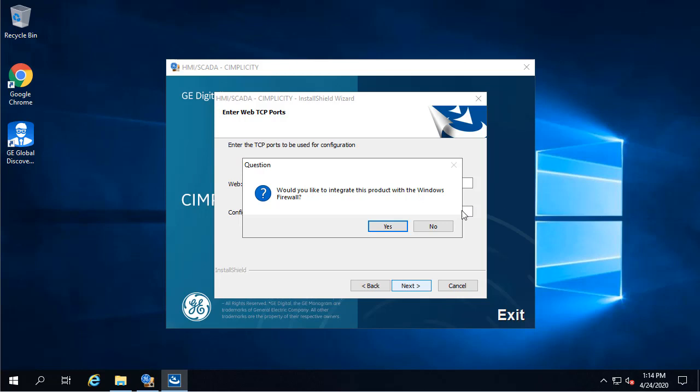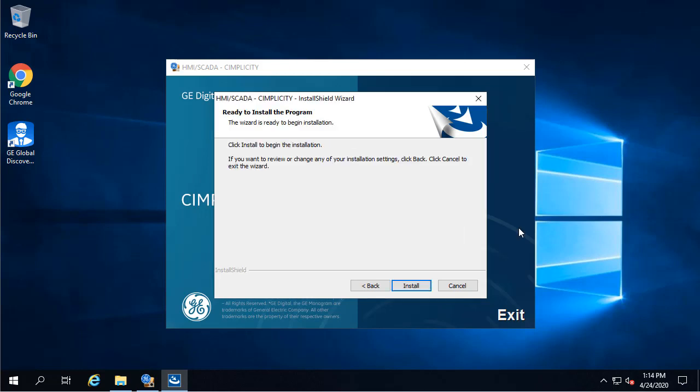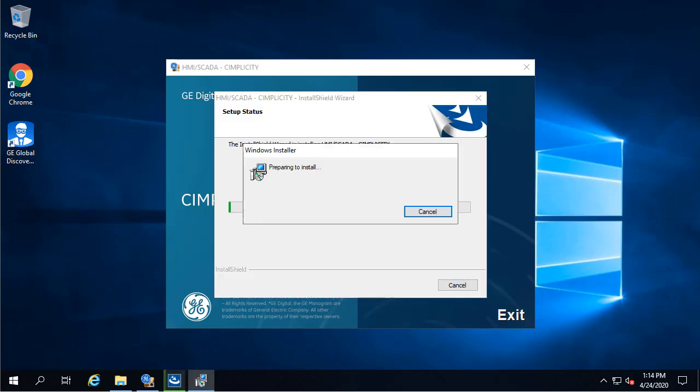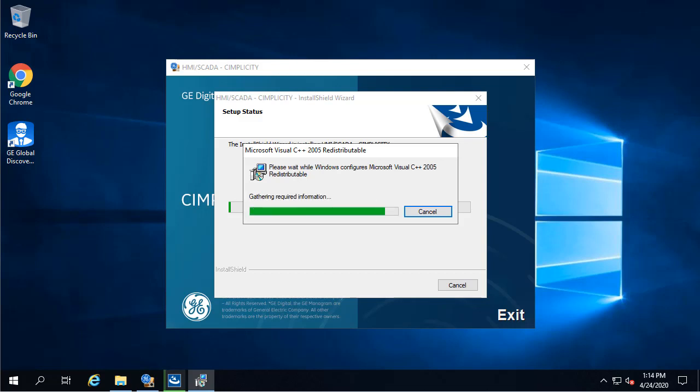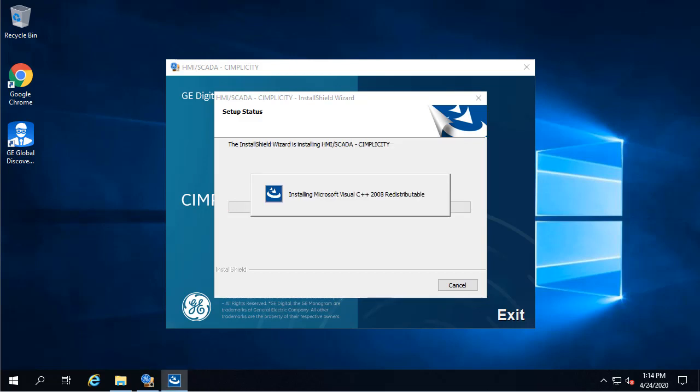Click Yes to allow Simplicity through the firewall, and then finally click Install. Several screens will appear during the installation process, and then the base Simplicity product will start to install, so just hang out here for a little bit.